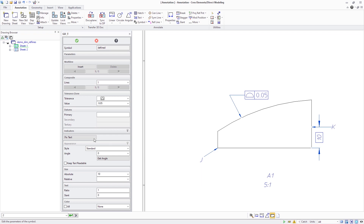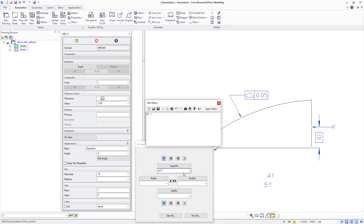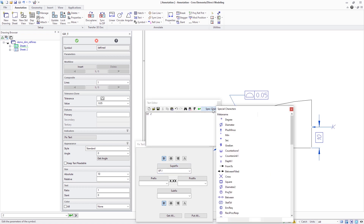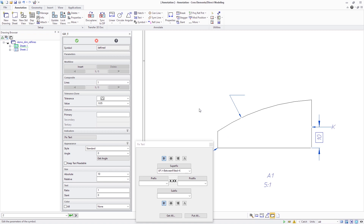Added symbols include the filled between symbol in support of ASME Y14.5 2018 and ISO 1101 2017, and the from-to symbol in support of ASME Y14.5 2018. These enhancements enable users to create production drawings according to more recent industry standards.